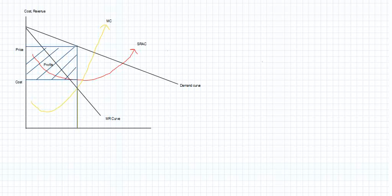Dear students, let us try to understand the short run equilibrium of a firm which is monopolistically competitive through this diagram. As you can see, we have plotted cost and revenue on the y-axis and output on the x-axis. We have a